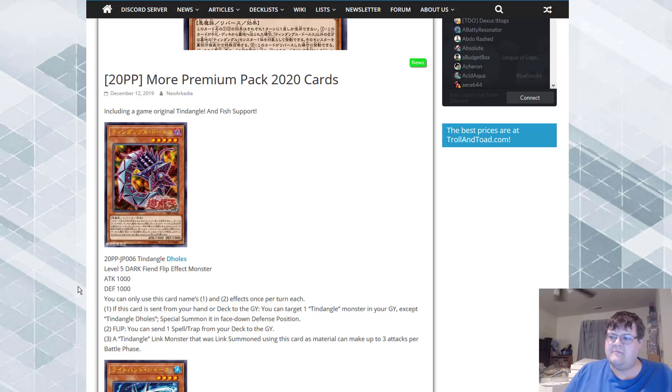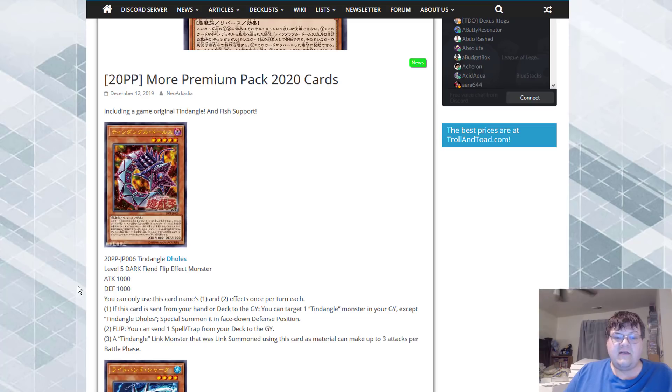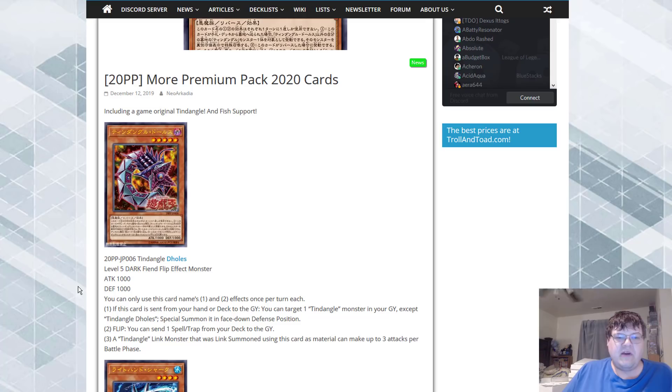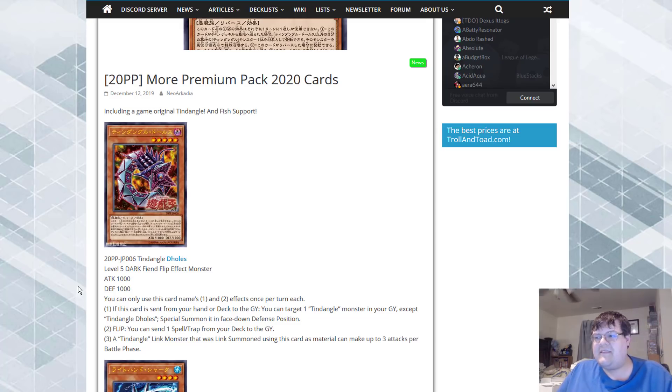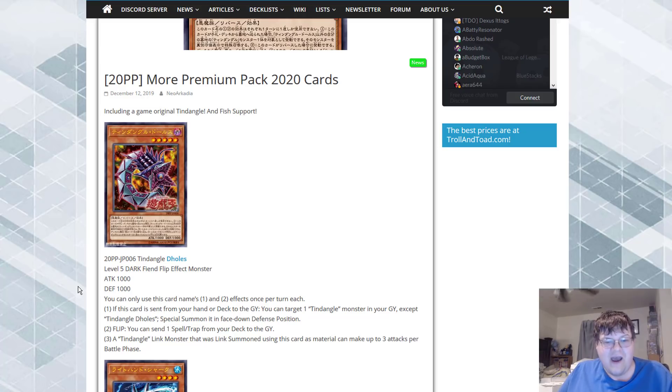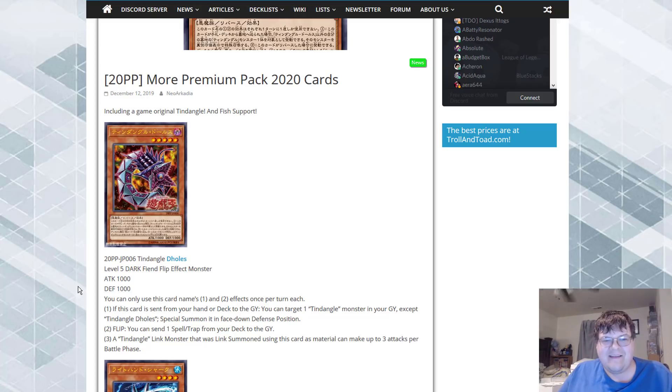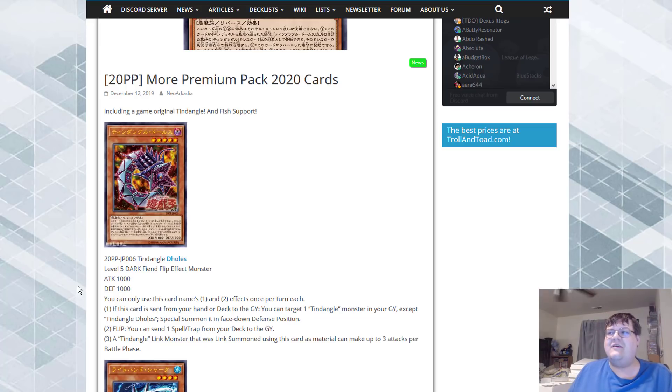Flip: you can send one spell or trap card from your deck to the graveyard. I can send my Shaddoll Fusion. And then a Tindangle monster that was Link Summoned using this card as material can make up to three attacks during each battle phase.